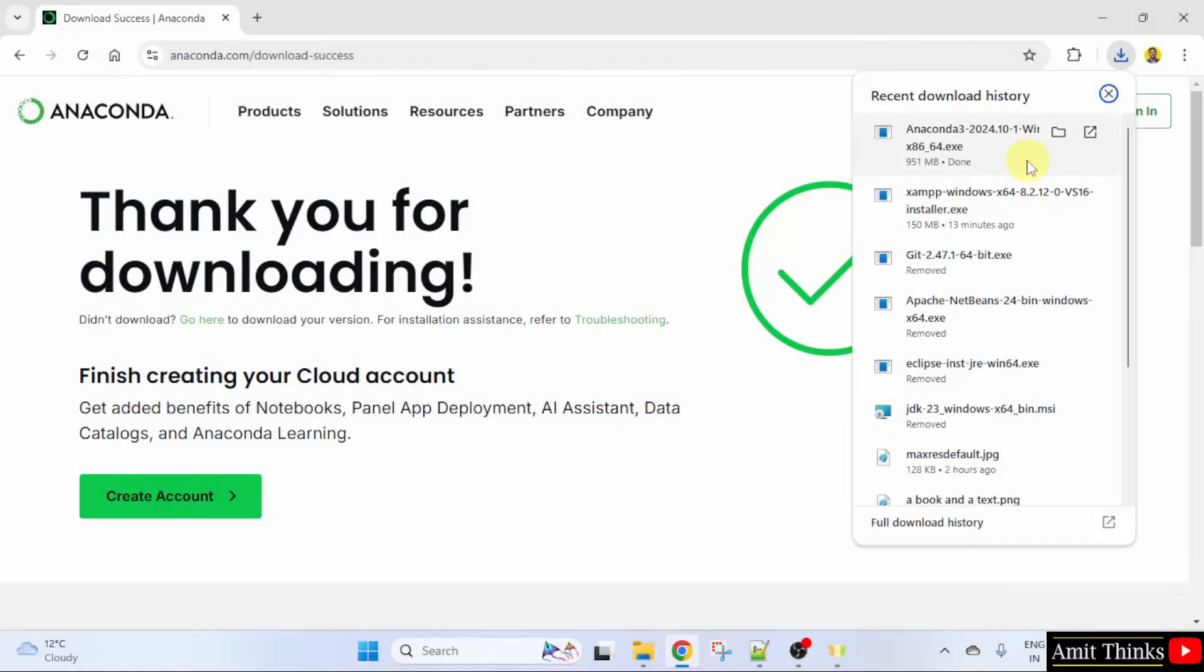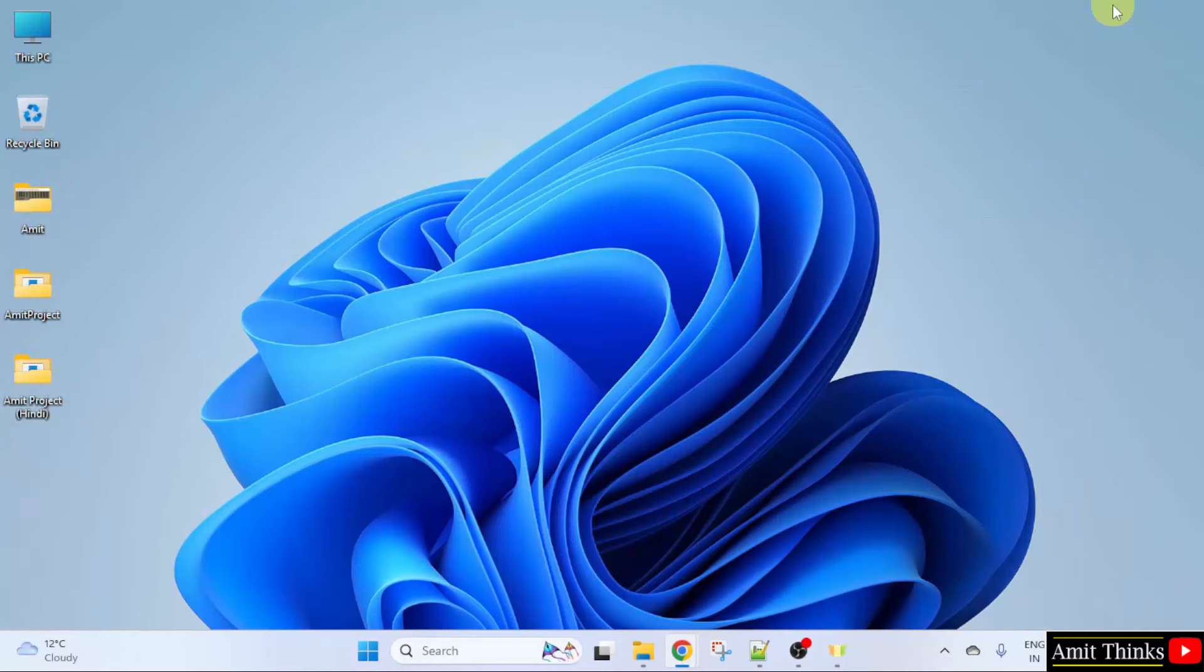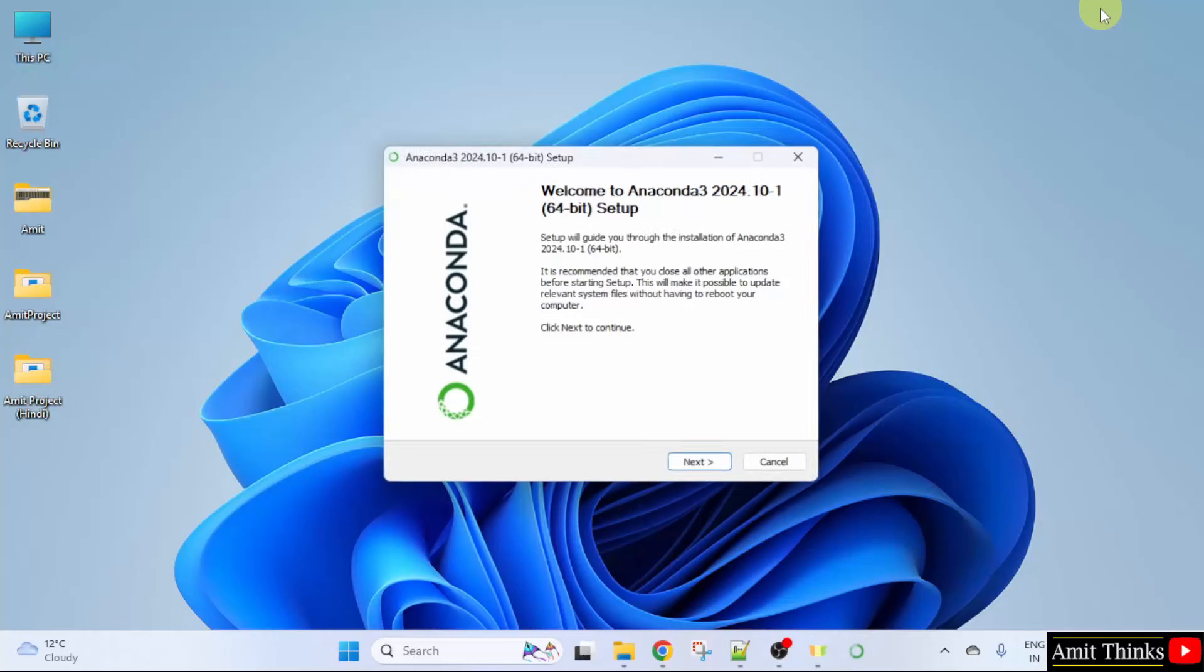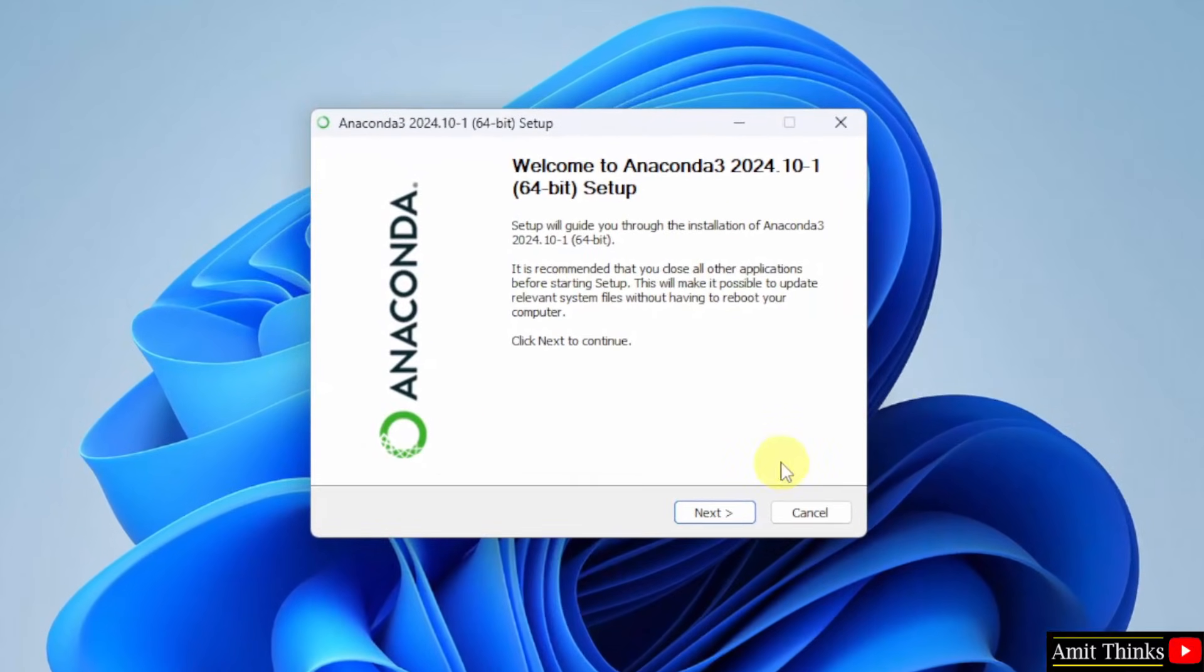The setup completed. Right click and click open to begin the installation. Minimize. Now, the setup started. Let us click next.